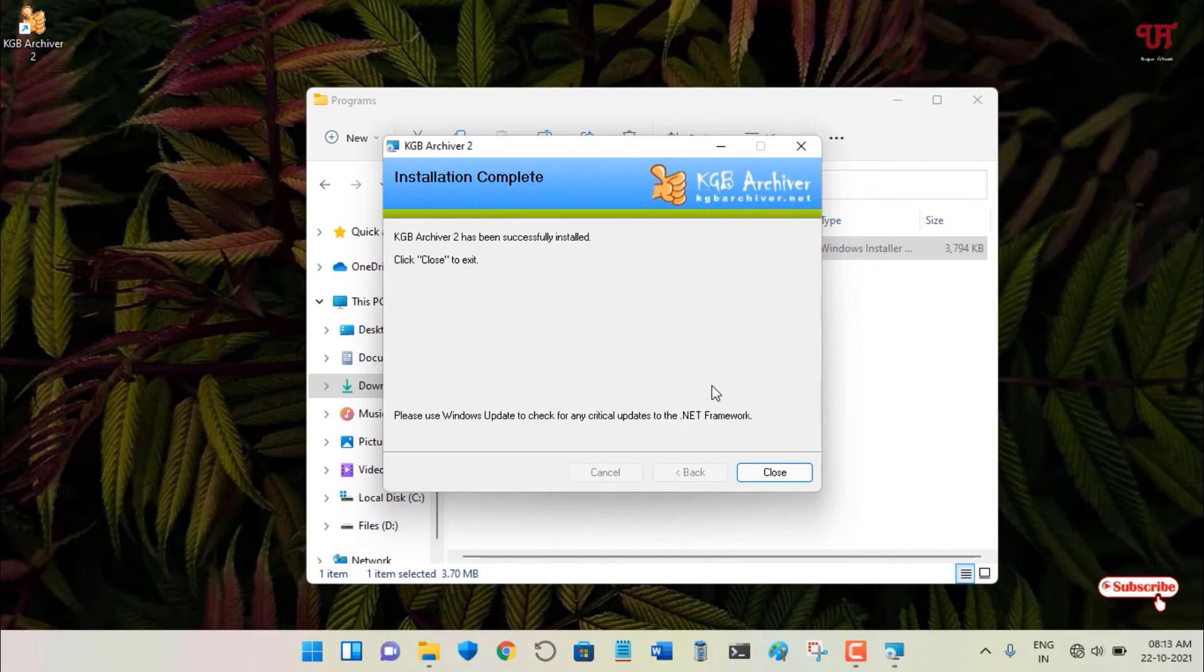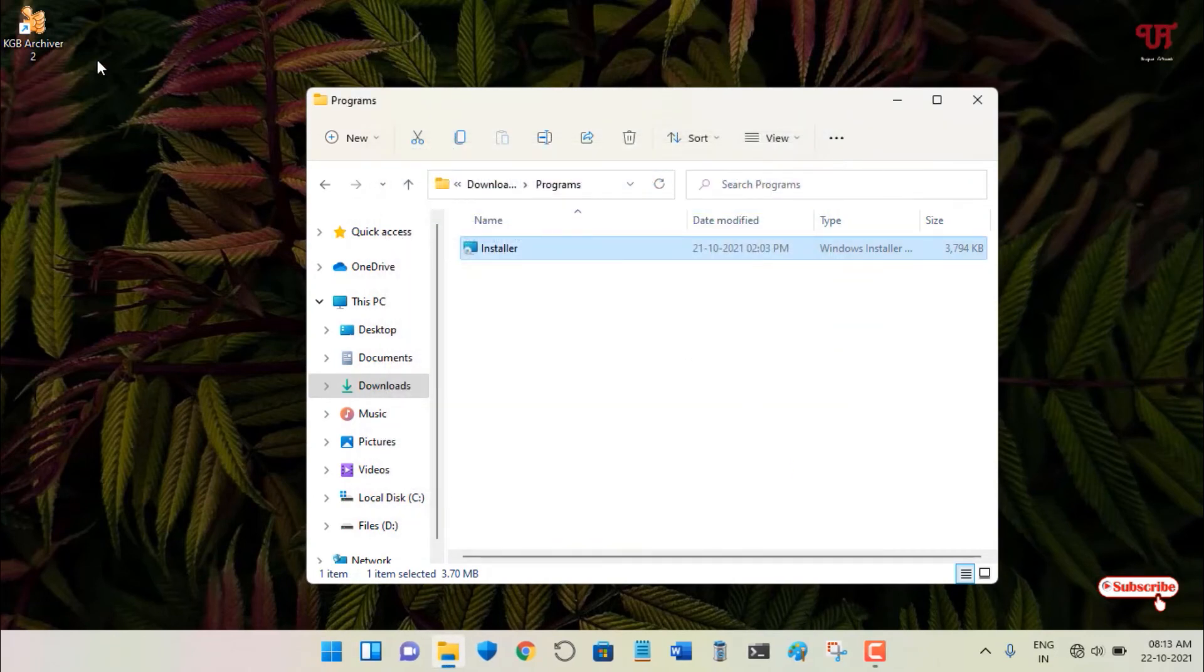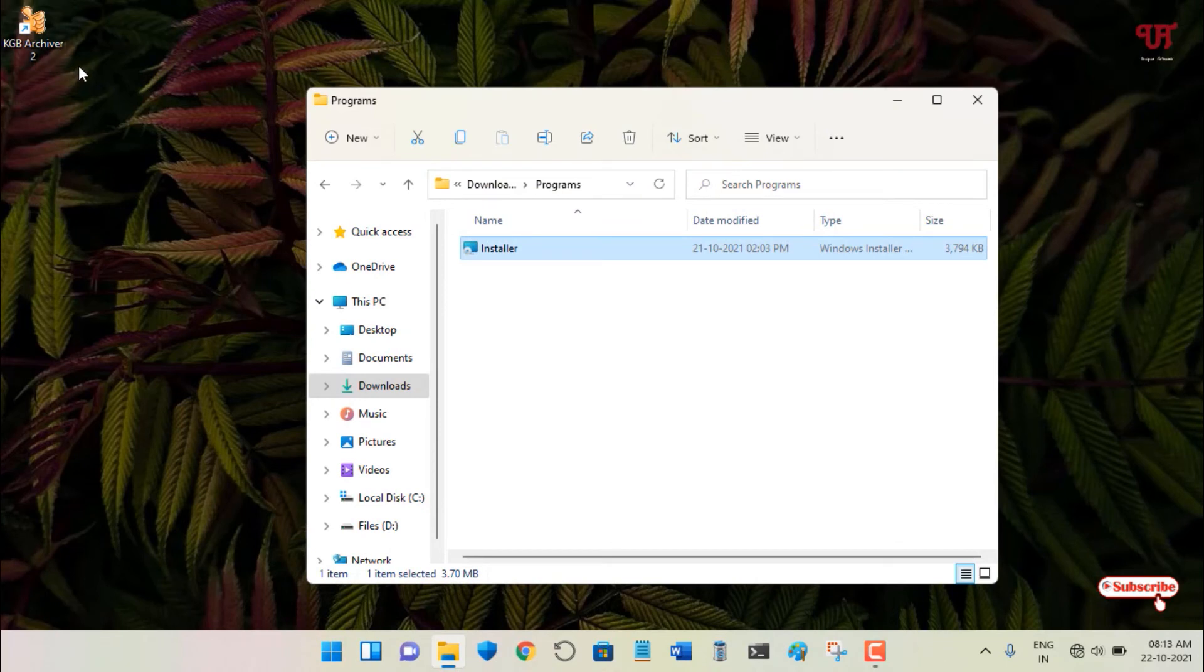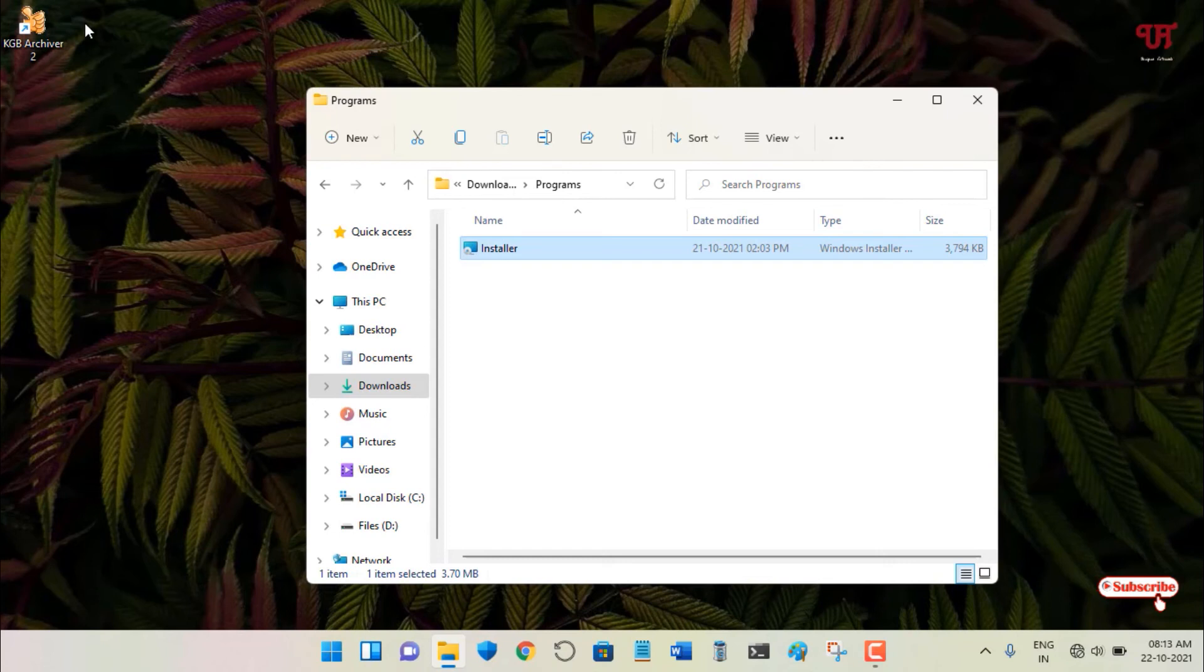Finally, you can see this time we don't have any error. If you click on Close, you can see our new software has been installed, and now you can see the shortcut icon of this software.